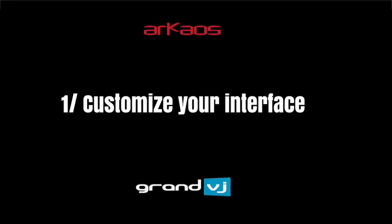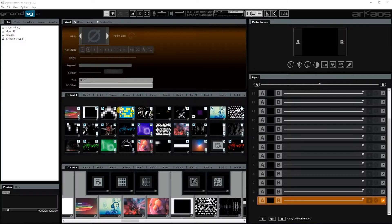Alright, this is how your interface looks, but I imagine that this is not how you want to work. I will show you how I set up my interface for my shows.